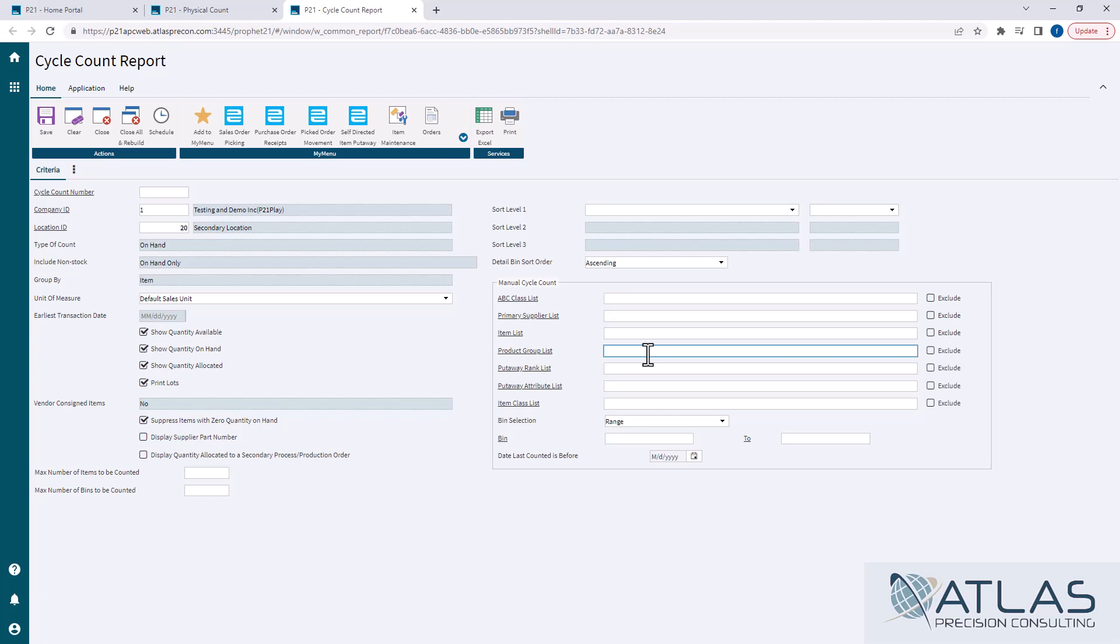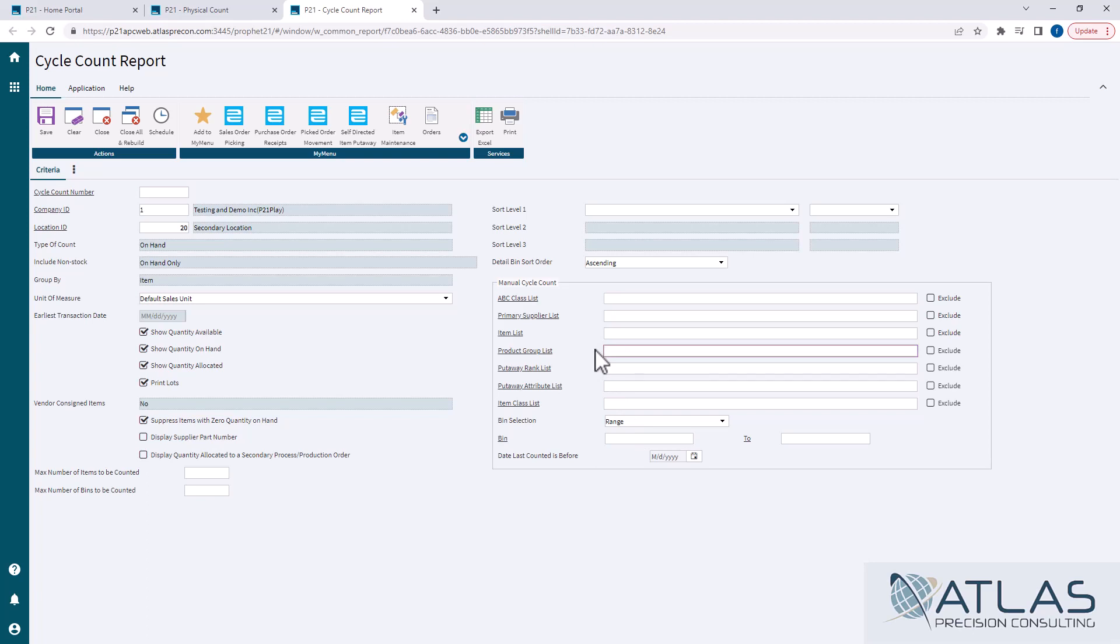You can also exclude something. So if you want to count everything in bin A1 to A5, but you want to exclude, you know, wrench product group, whatever product groups you have, you can use these checkboxes over here to exclude something.